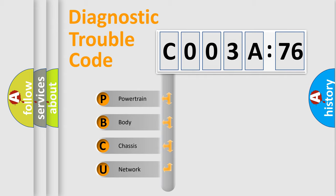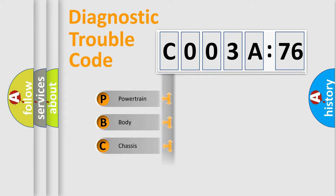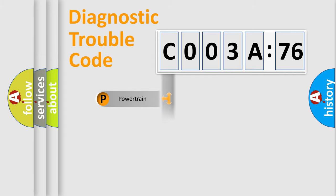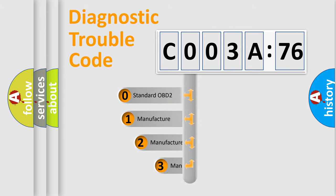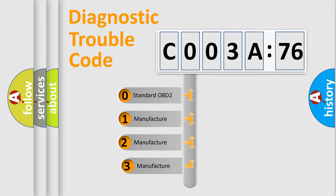We divide the electric system of automobile into the four basic units: Powertrain, Body, Chassis, and Network. This distribution is defined in the first character code.